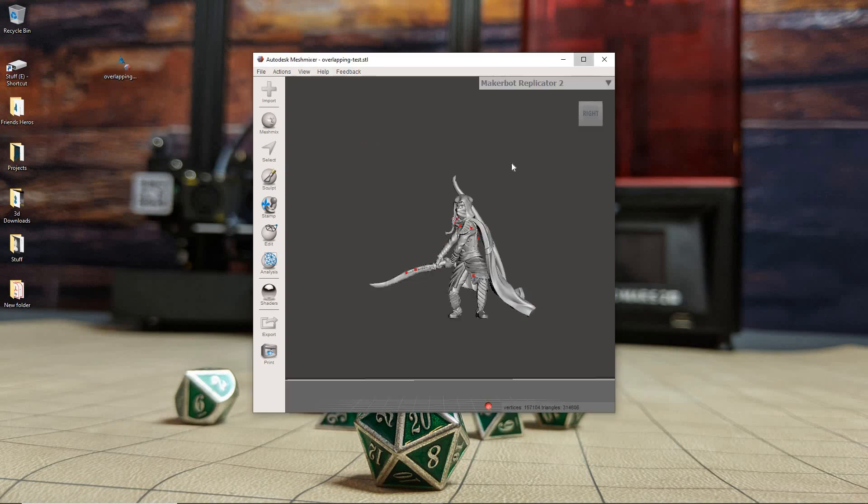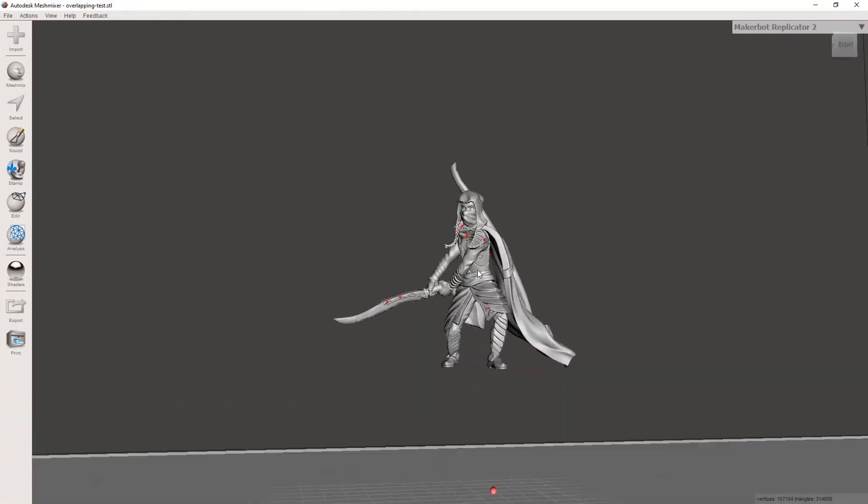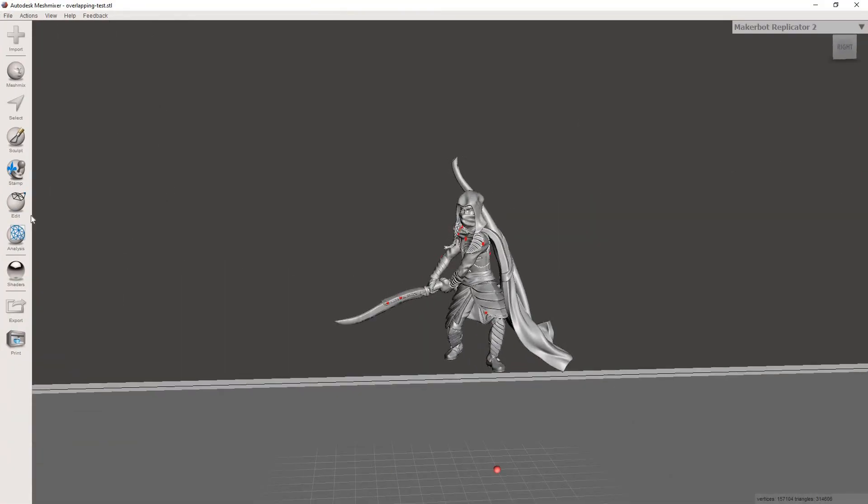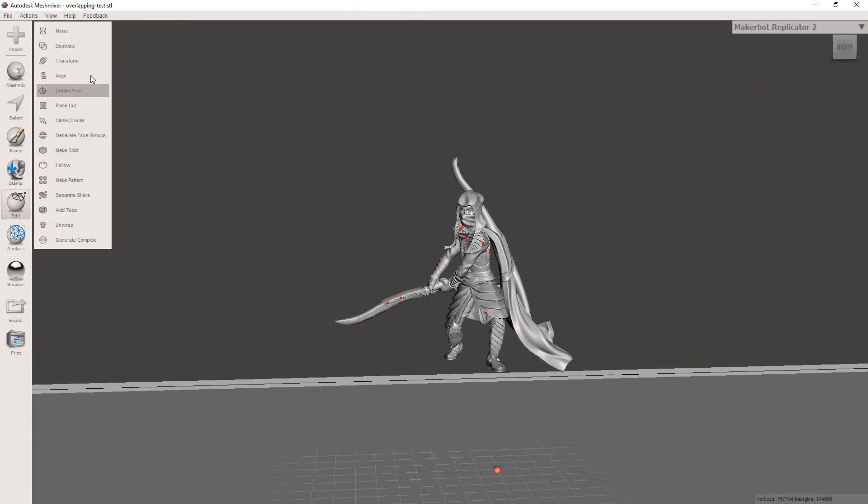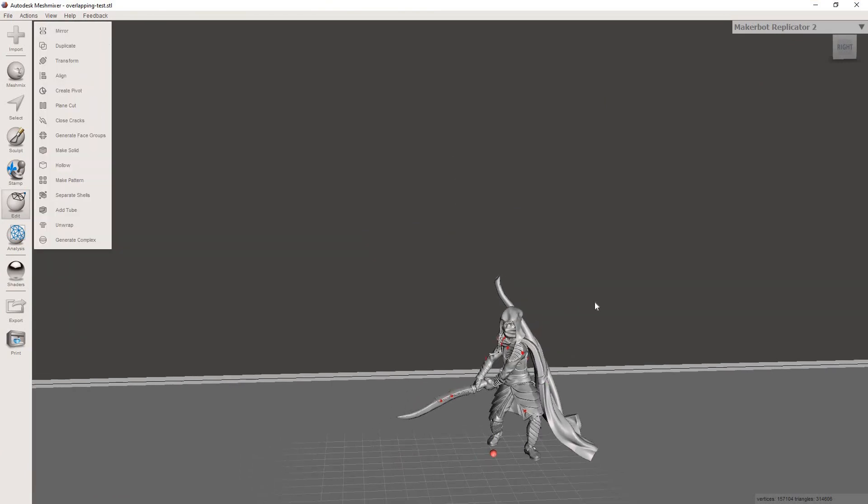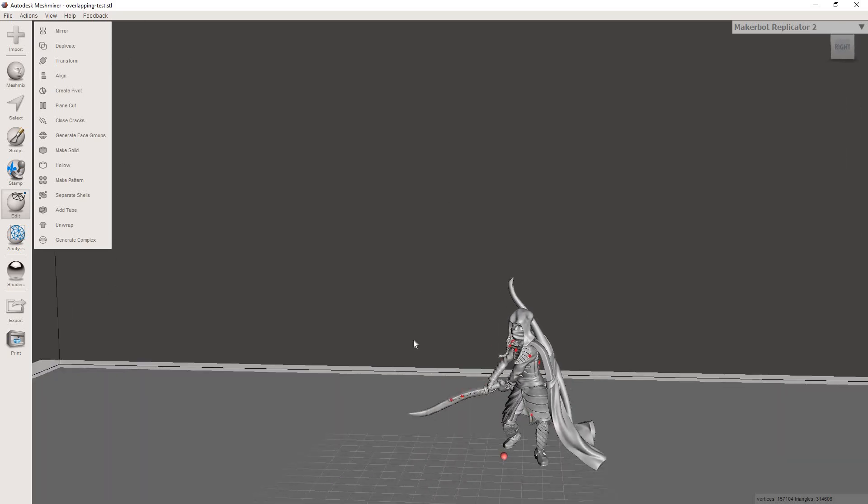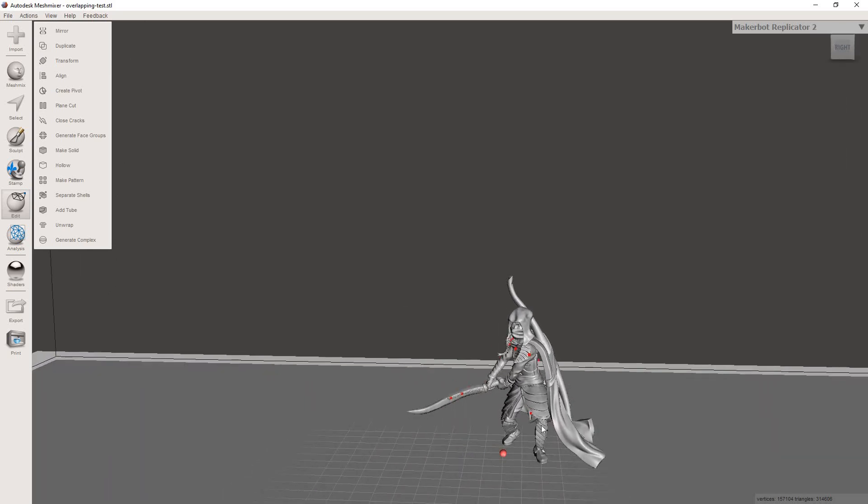And once the file opens, you can see that we've got it in here, but it's way above the build plate. So you want to go over to Edit, and then go to Align, to drop it down onto the build plate, just to make sure it's where we need it to be. So that way whenever we export it, it's going to be sitting on your build plate in your slicer.